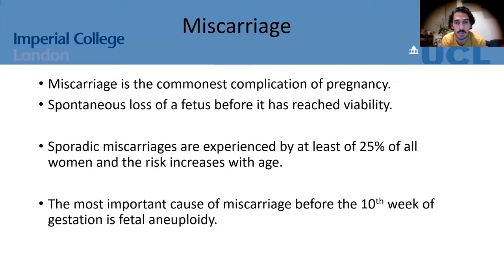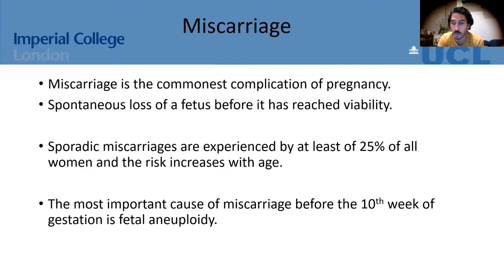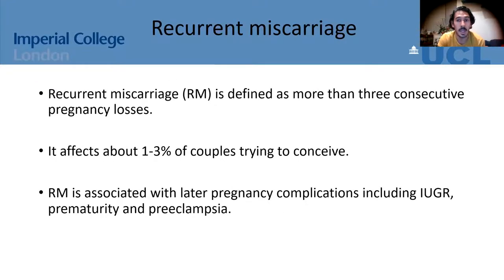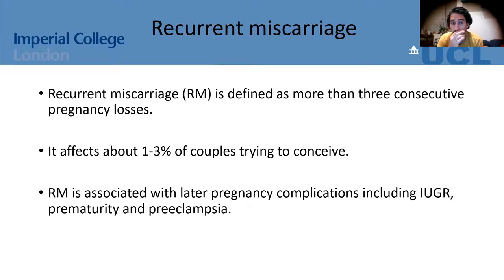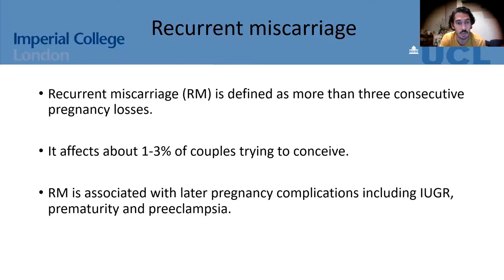There are two types of miscarriage: sporadic and recurrent. Sporadic miscarriages are experienced by at least one quarter of all women, and the risk increases with age. The most important cause of sporadic miscarriage is fetal aneuploidy — an abnormal number of chromosomes, such as 45 or 47 instead of 46. Recurrent miscarriage is defined as three or more consecutive pregnancy losses, affecting about one to three percent of couples, around six thousand couples in the UK every year, and is associated with intrauterine growth restriction, prematurity, and preeclampsia.